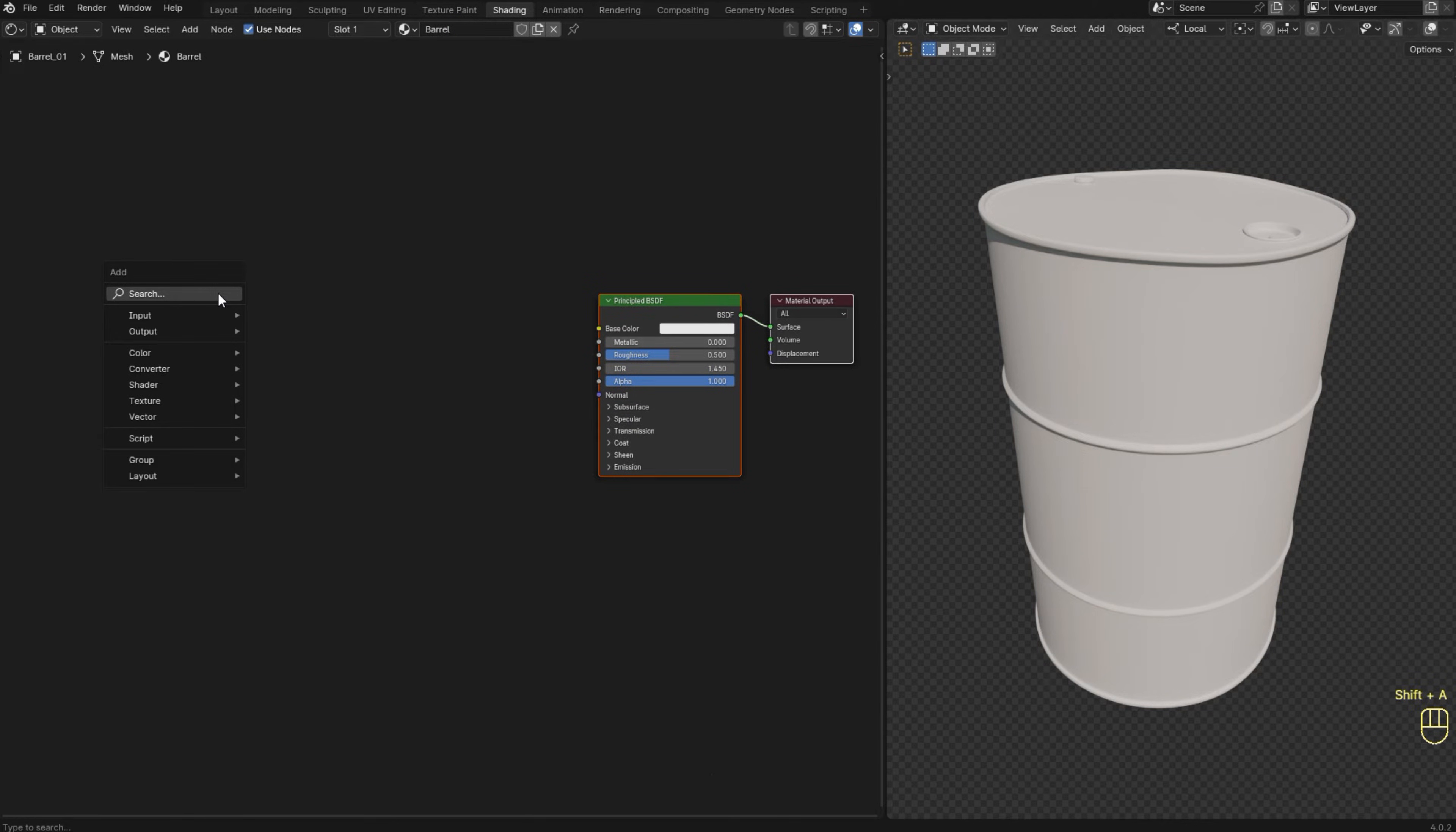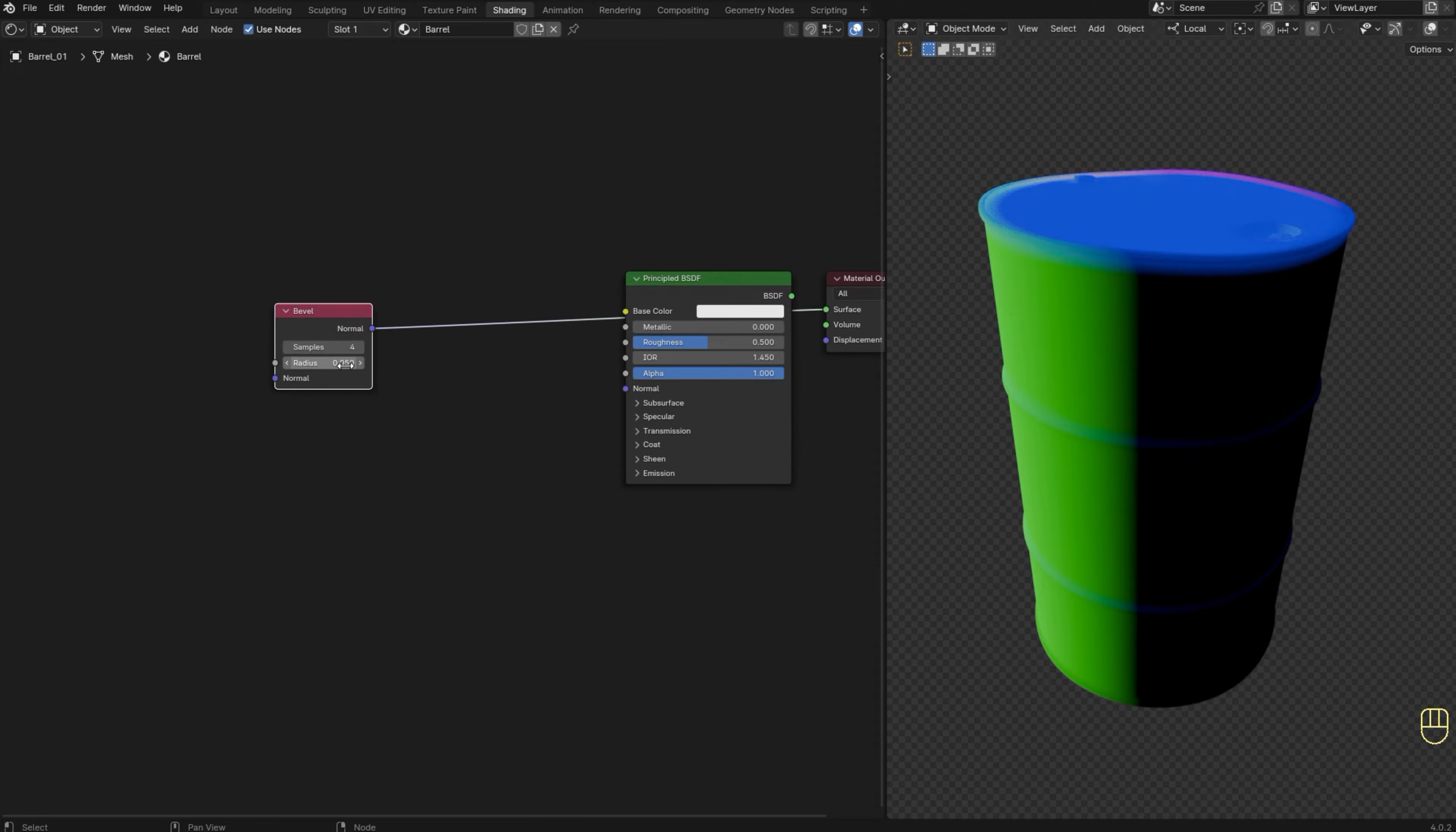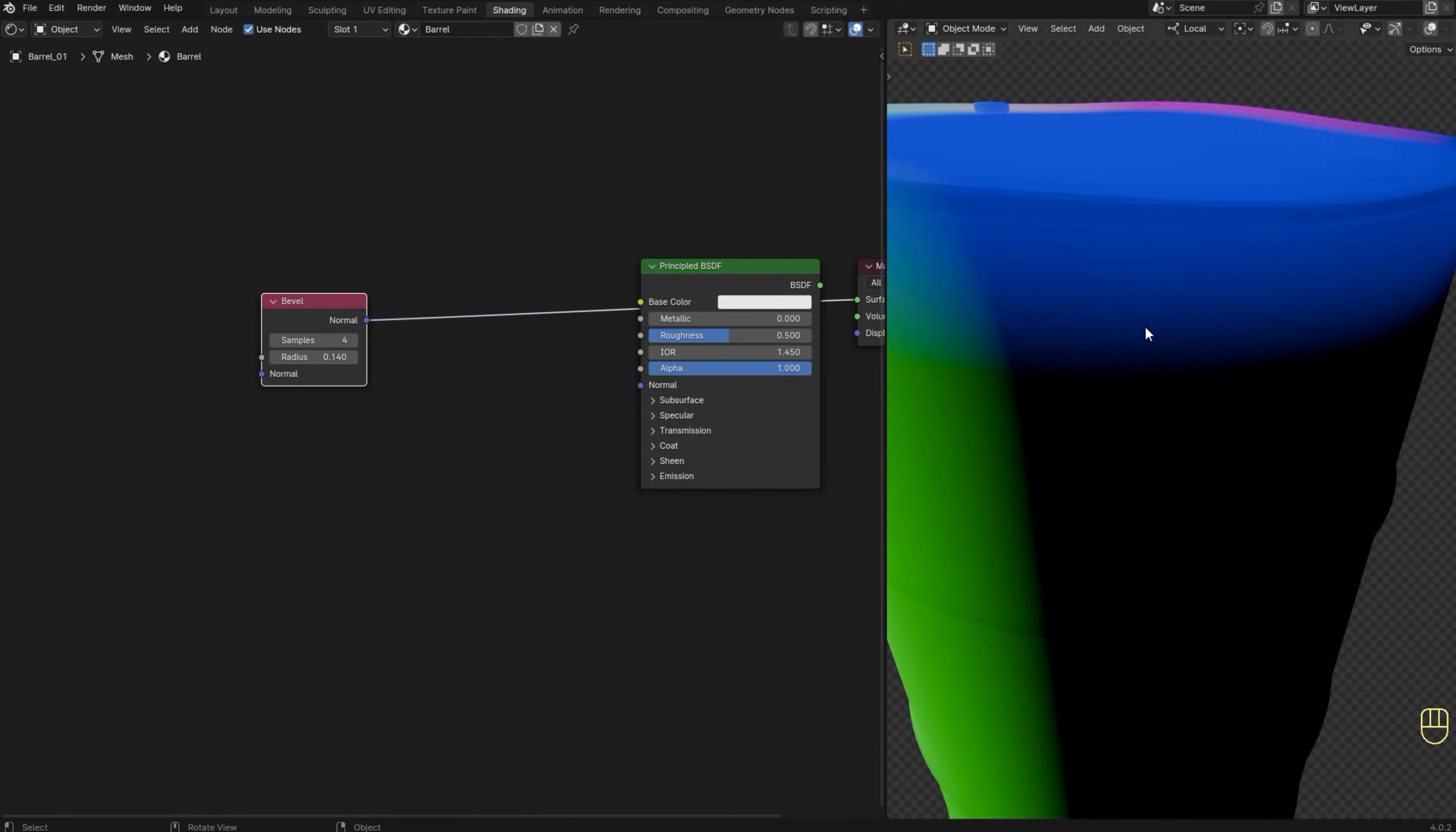Add the bevel node. Press Ctrl+Shift+Left Click to preview the node result. The bevel node essentially gives us the normal information of the object, but when we increase the radius value it smooths out the edges and we're going to use this to detect where the edges are.